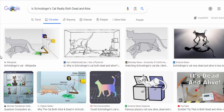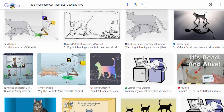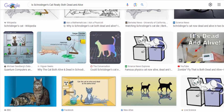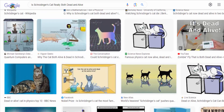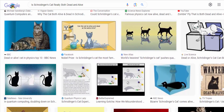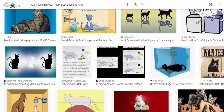Schrödinger's cat is a thought experiment devised by Austrian physicist Erwin Schrödinger in 1935. The purpose of this experiment was to highlight what Schrödinger saw as a flaw in the interpretation of quantum mechanics.